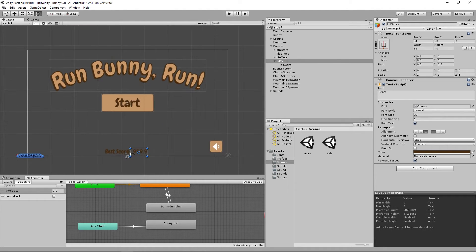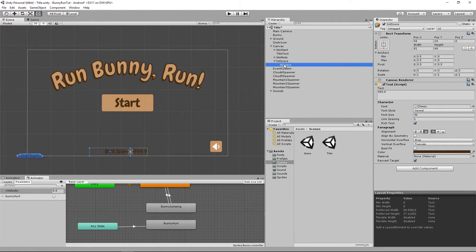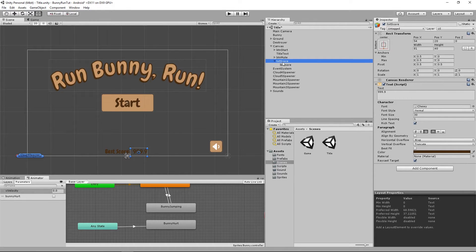Now that we have the score label and the label set up where we want it, let us rename the field to 'text best score'.